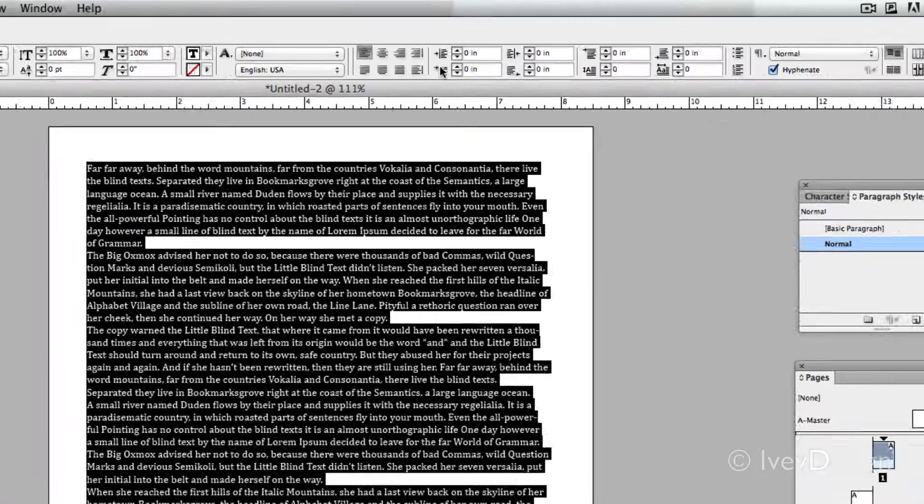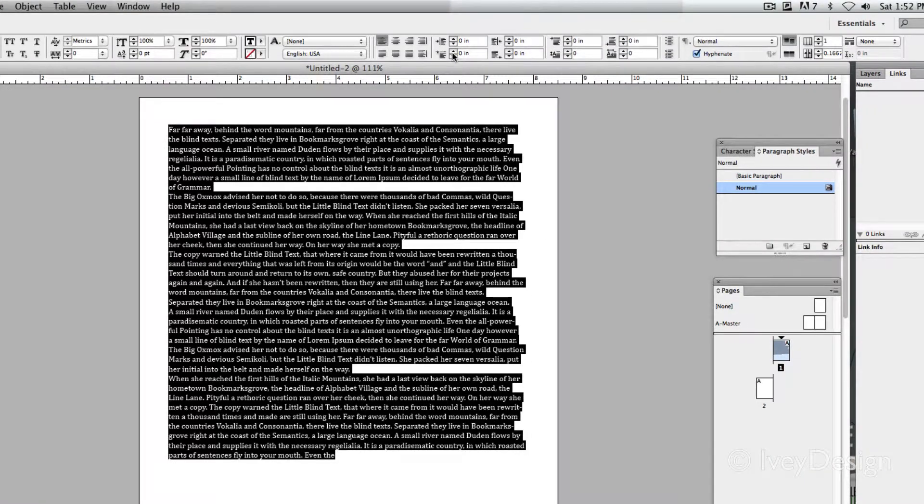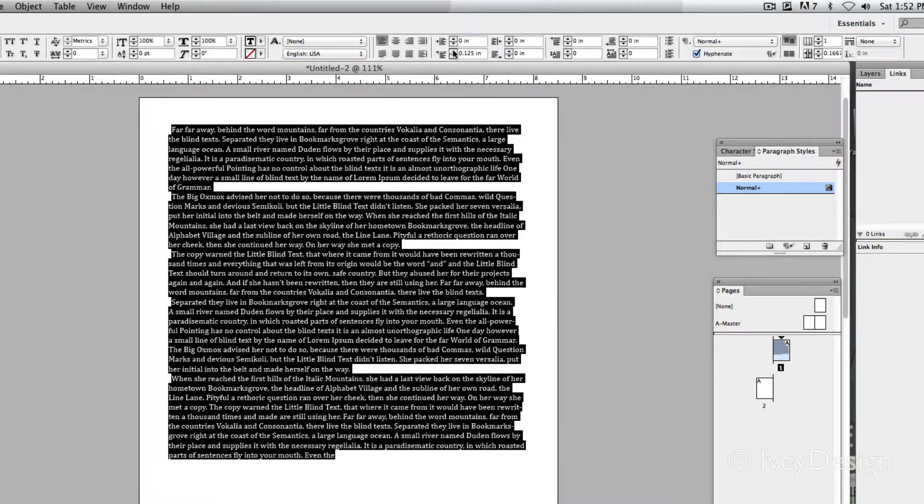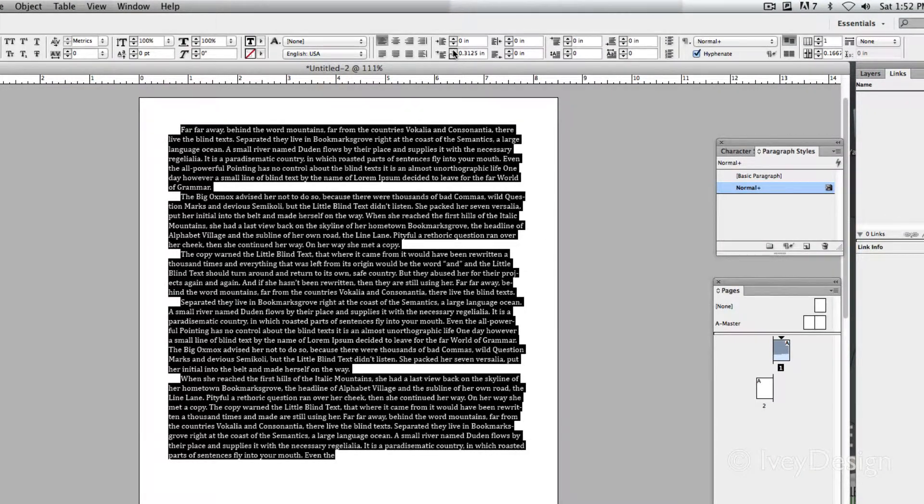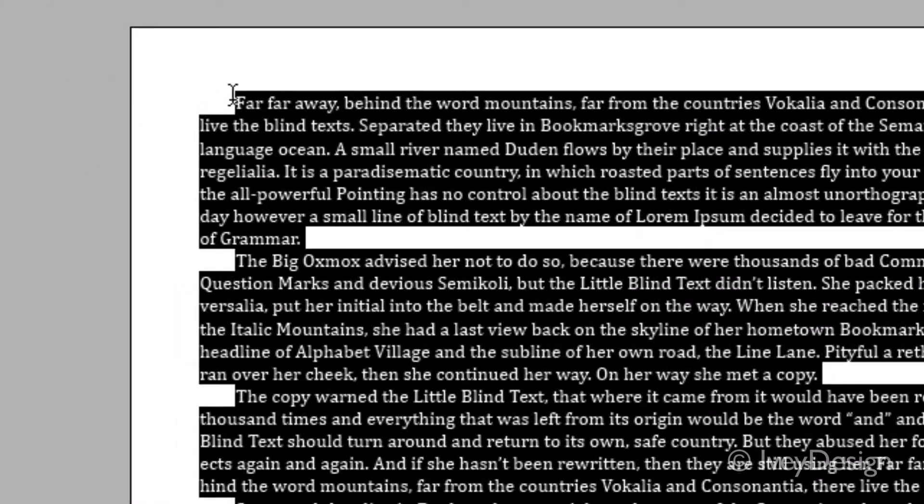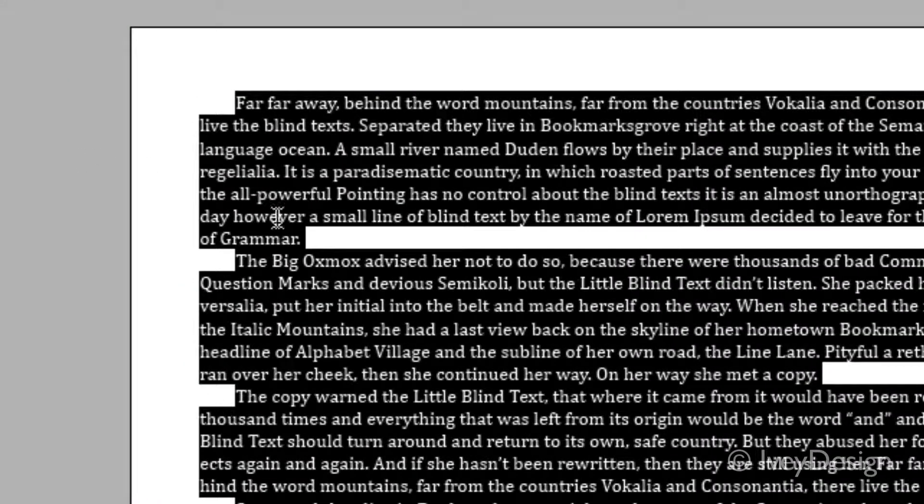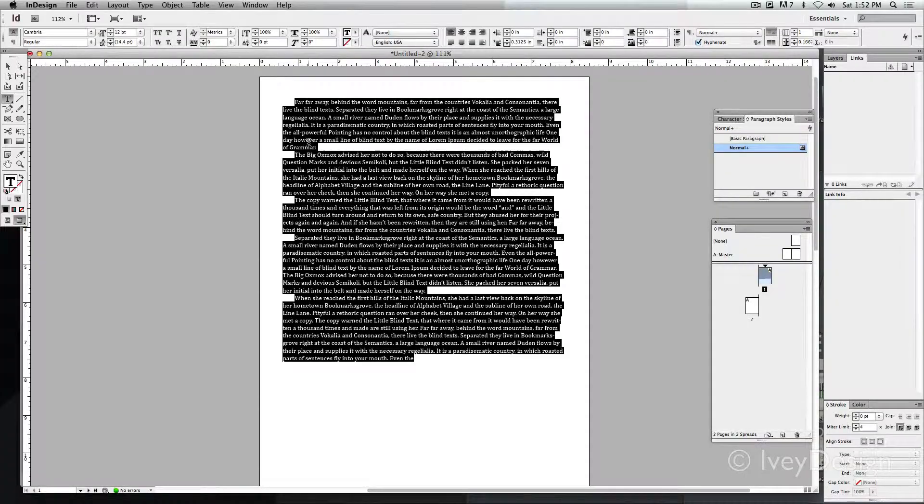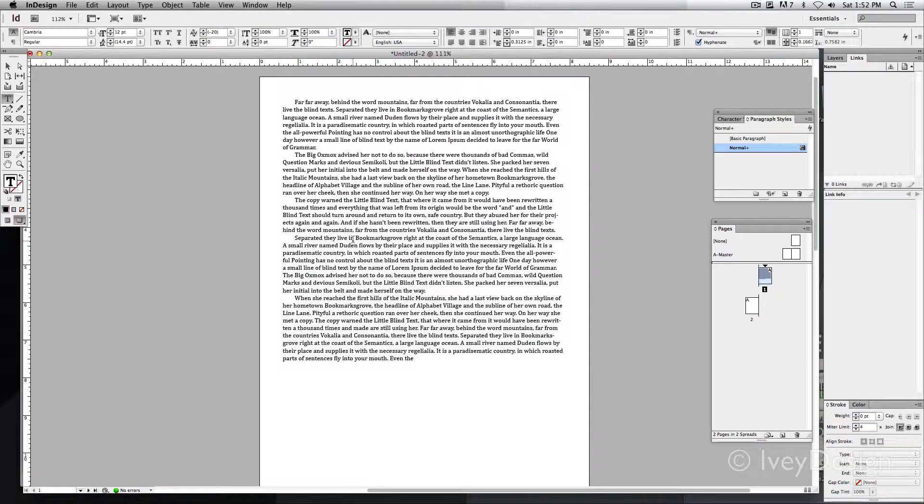So I don't have to hit the tab key. I can increase this number and you can see automatically it's adding that first line indentation to wherever I'm working with.